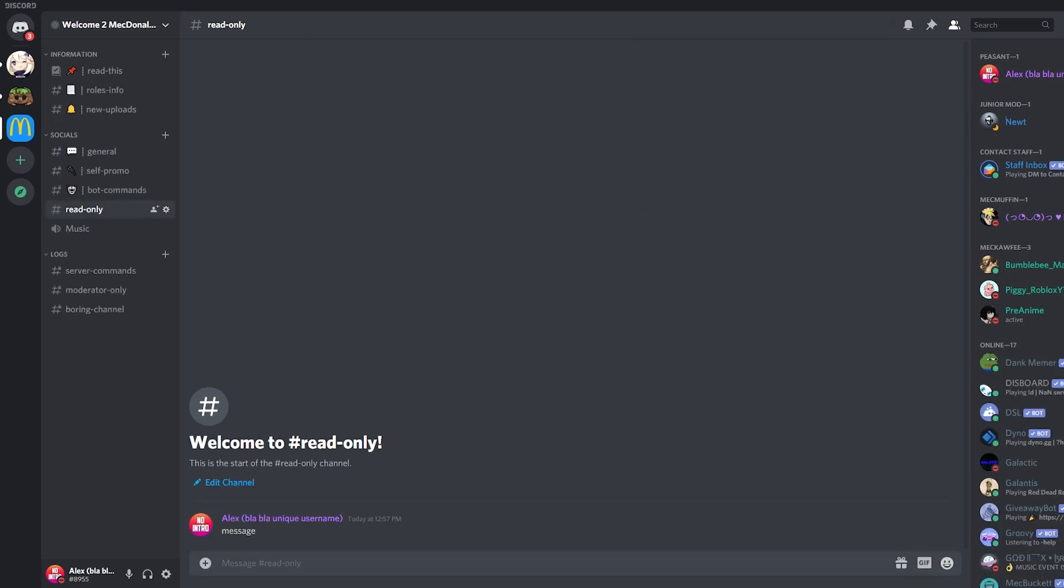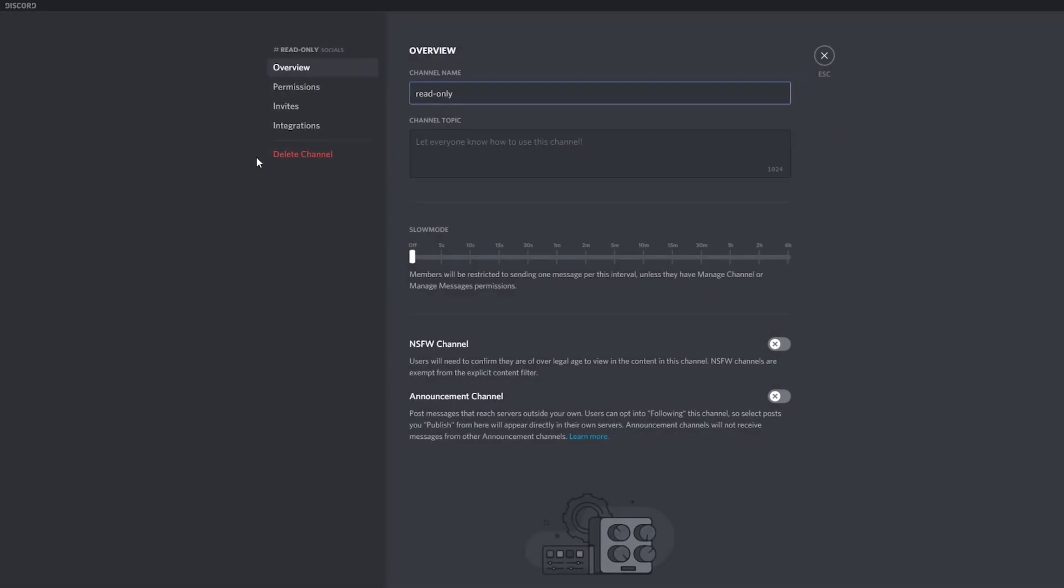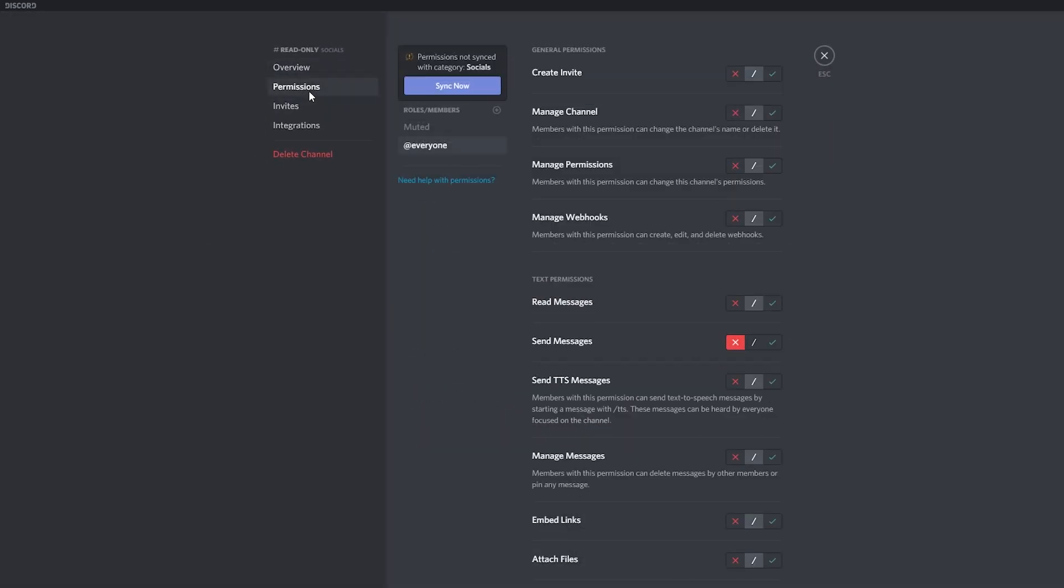So if I want to allow someone to speak on this channel, for example my moderators, I can go back to edit the channel permissions and we will need to add either the person or the role they have to make the exception.